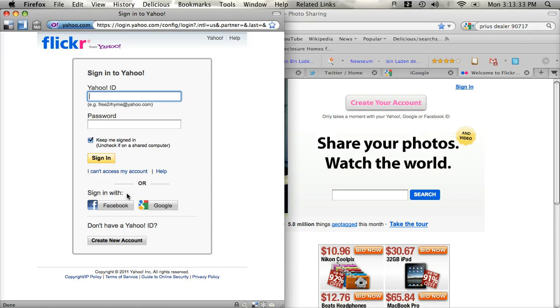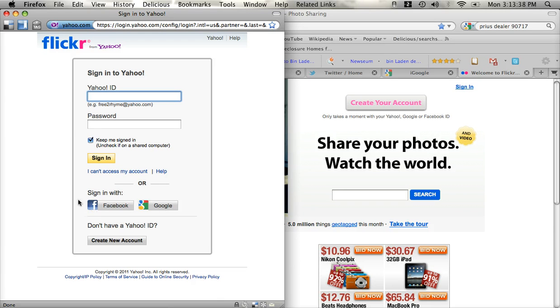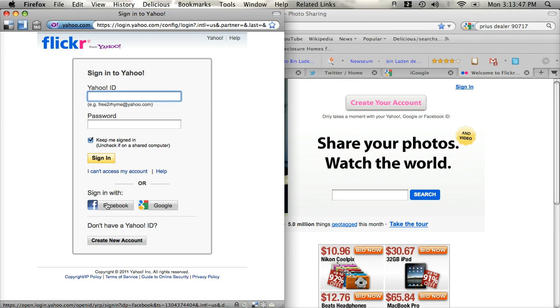Or down here, you'll have an option to log in with your Facebook or your Google account, which are two things that you should have set up by now from our webinars, if nothing else. And so we're going to go ahead and sign in here using Facebook.